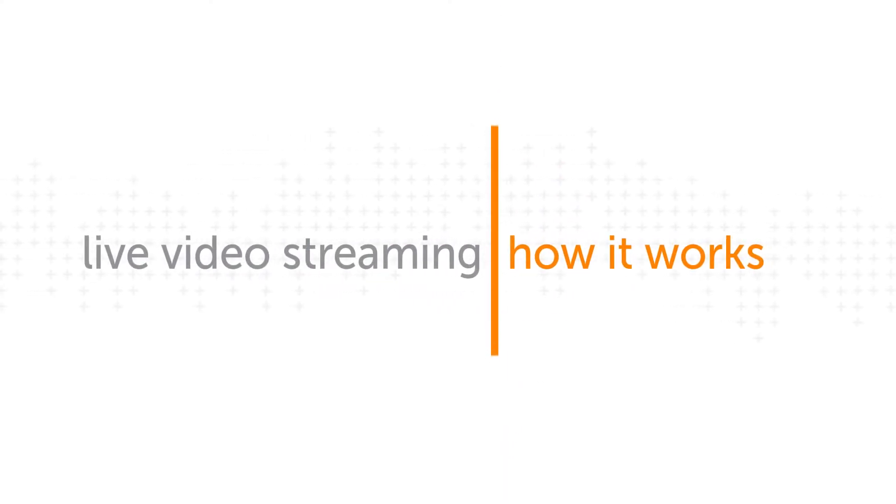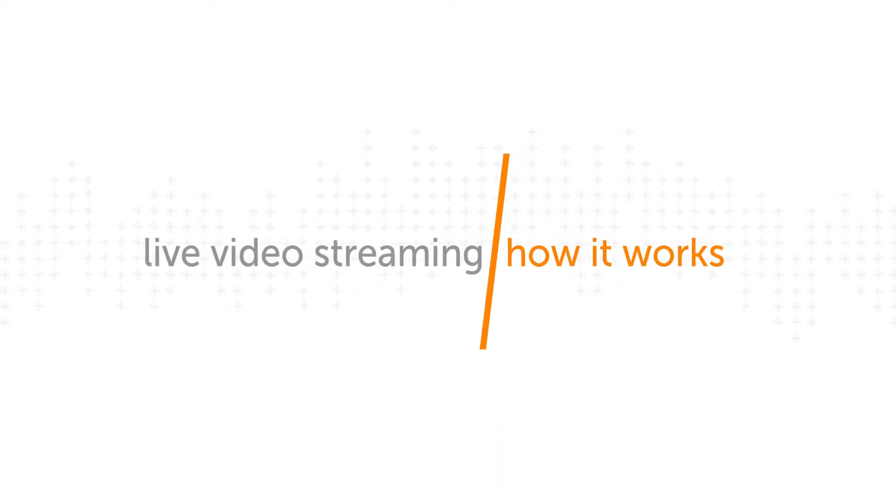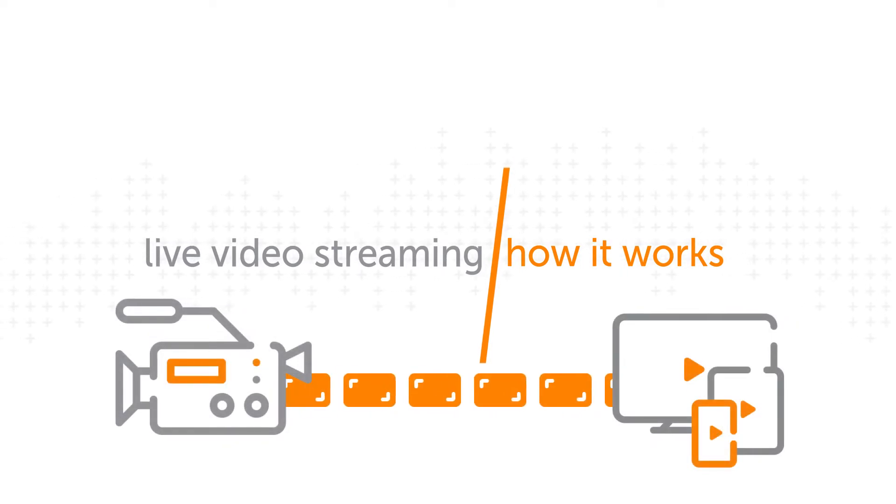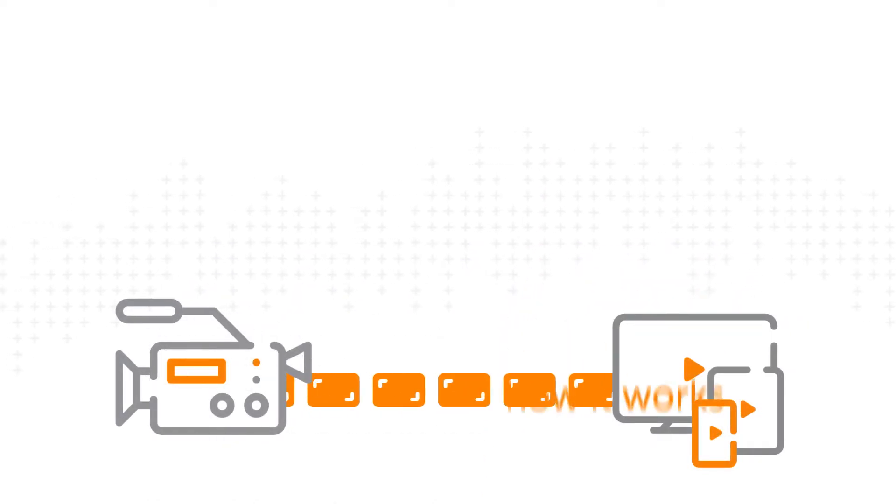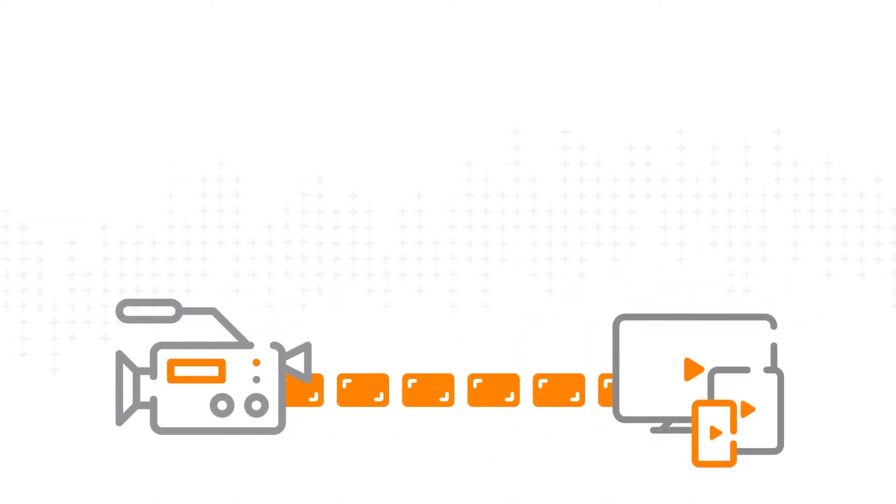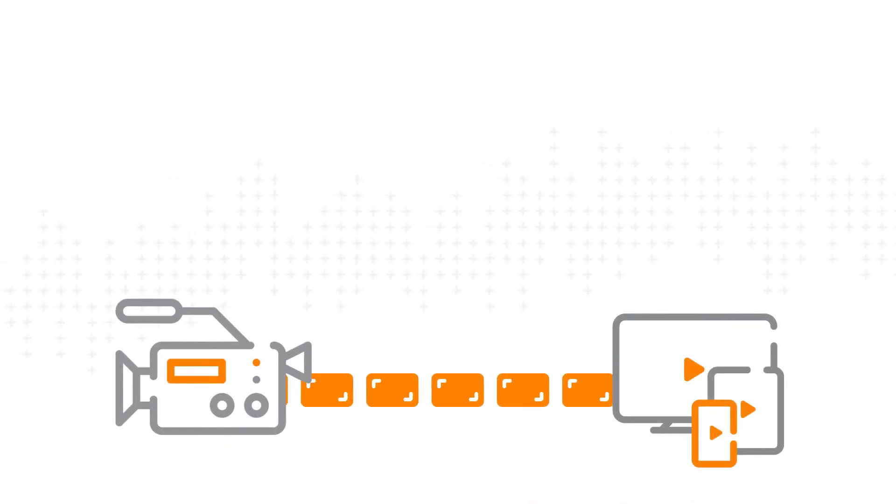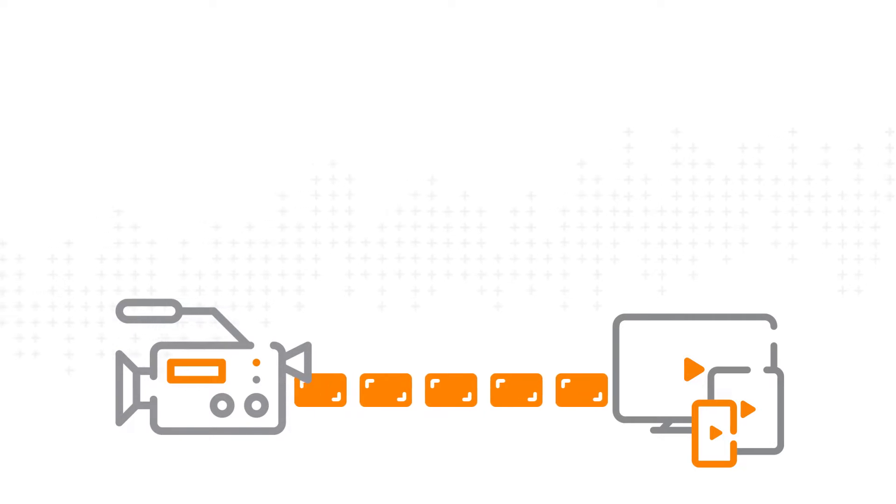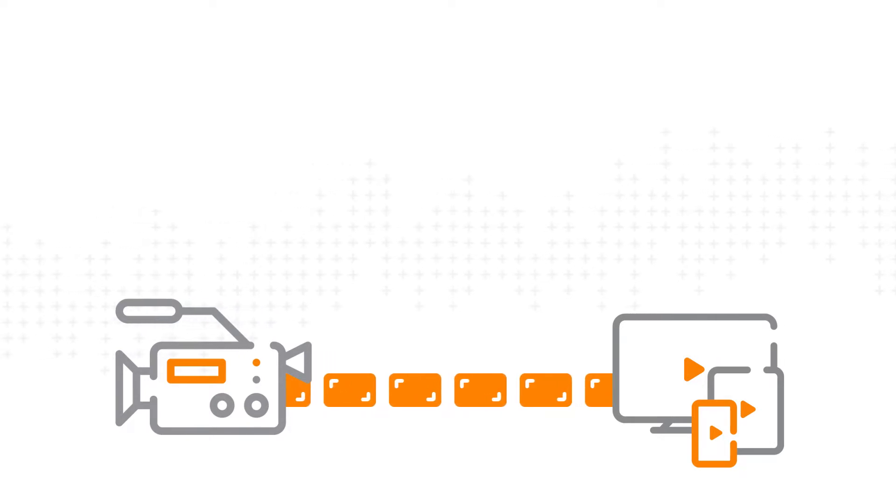Let's talk about live video streaming and how it works. This is a process in which live video is broadcast over the internet for viewing by audiences all over the world.